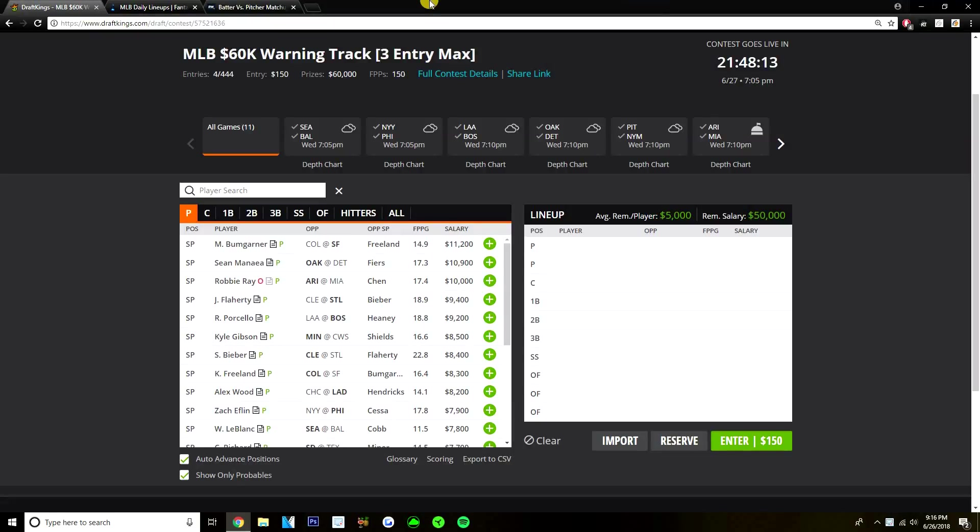Yo, what's going on guys? Today I'm going to be going over the MLB slate on DraftKings for Wednesday, June 27th. I'm just going to cover the main slate for today.